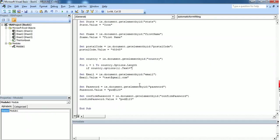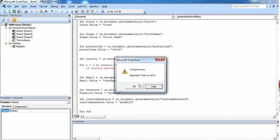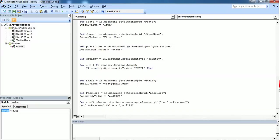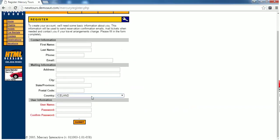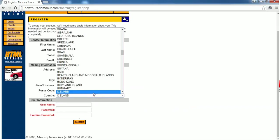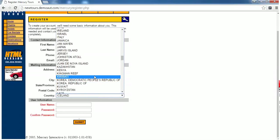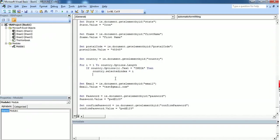If country.options(i).text is equal to India then country.selectedindex equals i. This country.selectedindex finds the index, which means the position of the country India from this dropdown.